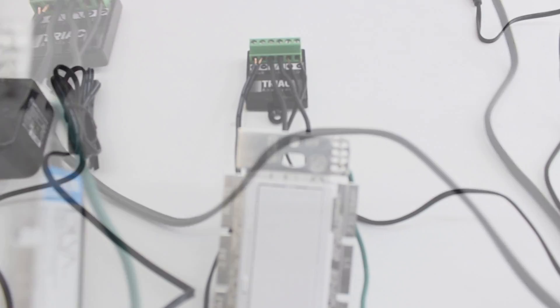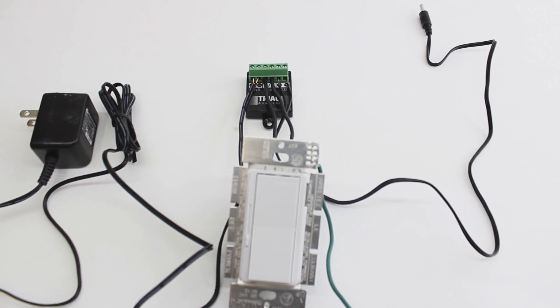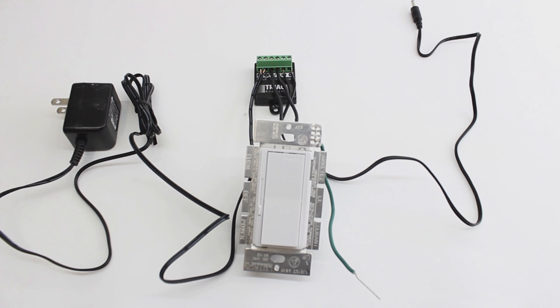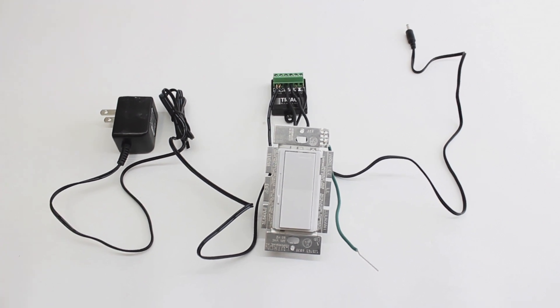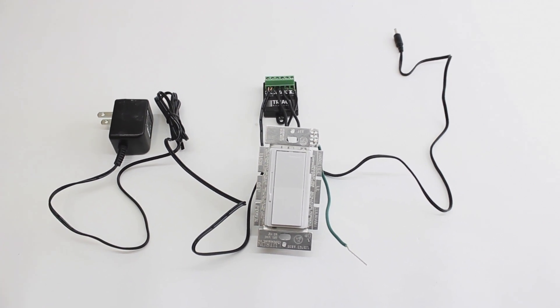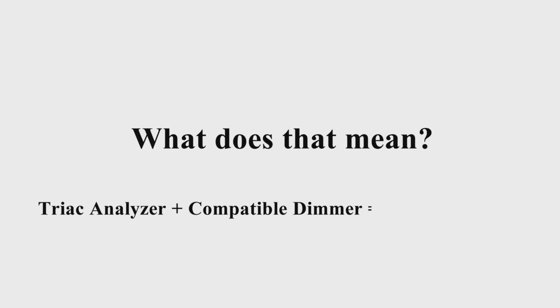This allows you to choose from a range of switches which match your decor and eliminates the need for a bulky hardwired dimmable transformer. So what does all this mean? It simply means that if you install our TRIAC analyzer properly with a compatible dimming switch, then your LEDs will also have the power to dim, making for some creative and beautiful displays.